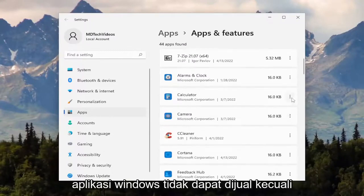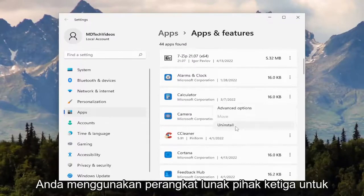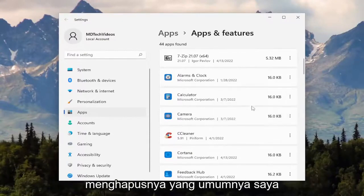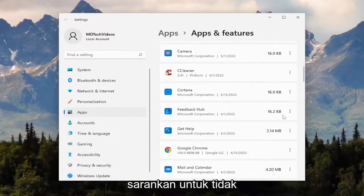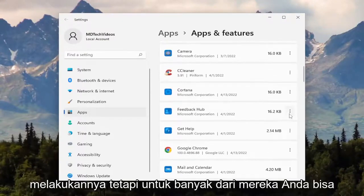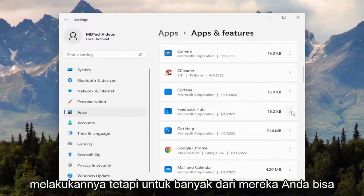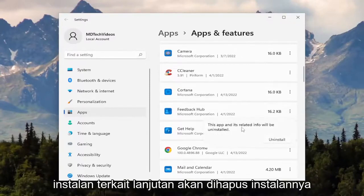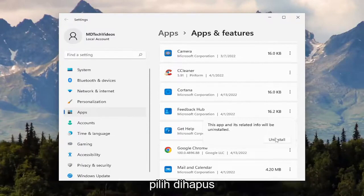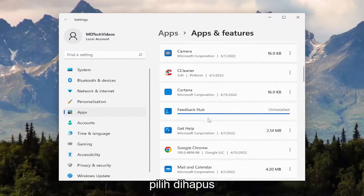Some Windows applications cannot be uninstalled unless you're using third-party software to remove them, which generally I would recommend against — it's not really necessary. But for a lot of them, you can just select the three-dotted icon and then uninstall. The app and its related data will be uninstalled — select uninstall.